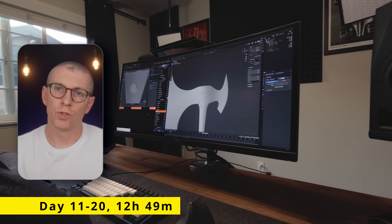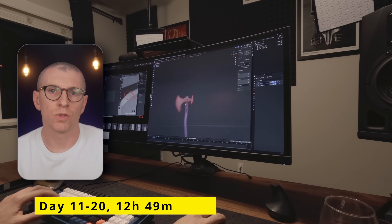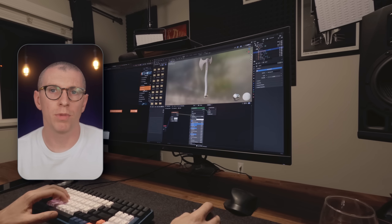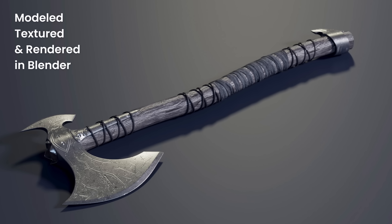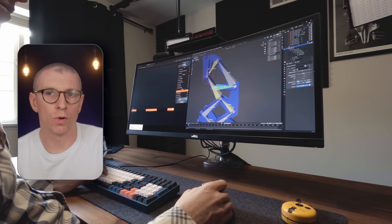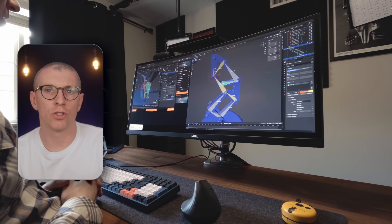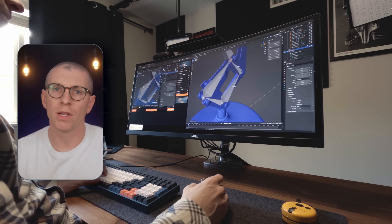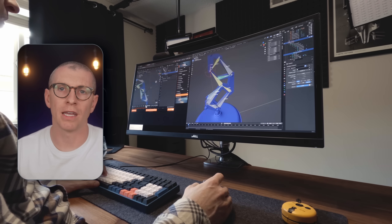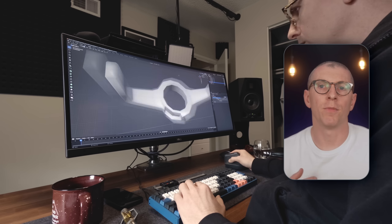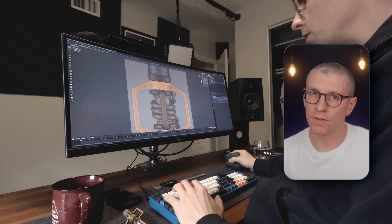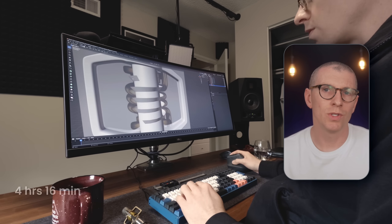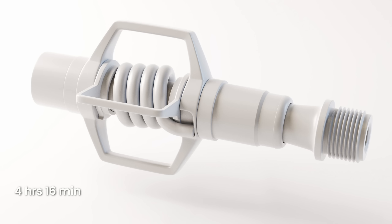Then on days 11 through 20, I created a battle axe, which pushed my modeling skills a little further with more complex forms and operations. I also began working on a rigging course, which allows me to control an object with an armature — this is how animators create complex and lifelike animations in the films you see. For my second mini project, I modeled a mountain bike pedal, and this one took 4 hours and 16 minutes to complete.